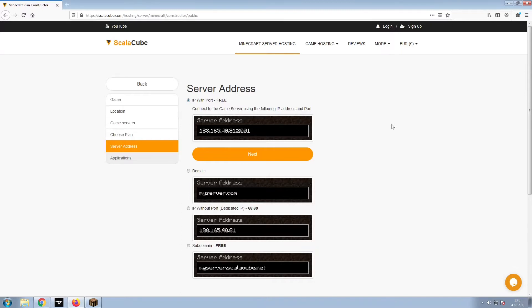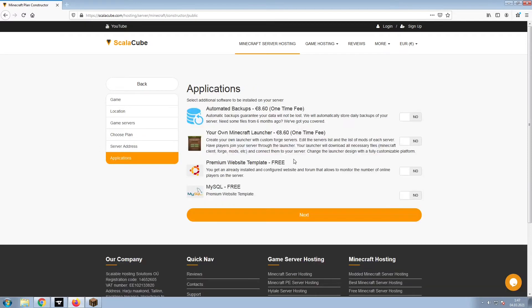Next, choose your server address. For the purpose of this video, we will be selecting the default IP with port. This can be changed at a later date.